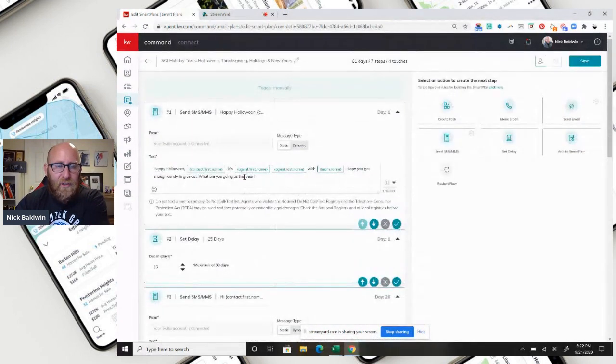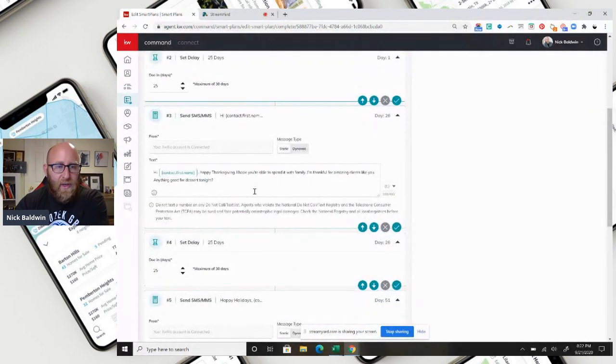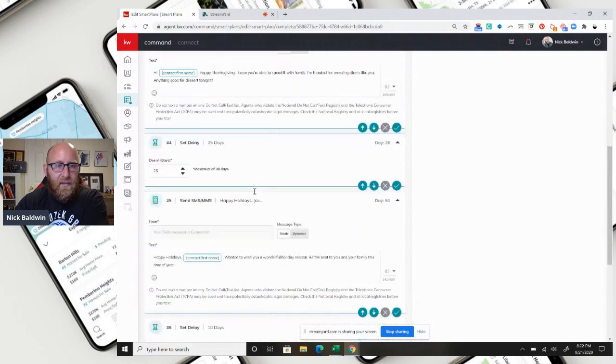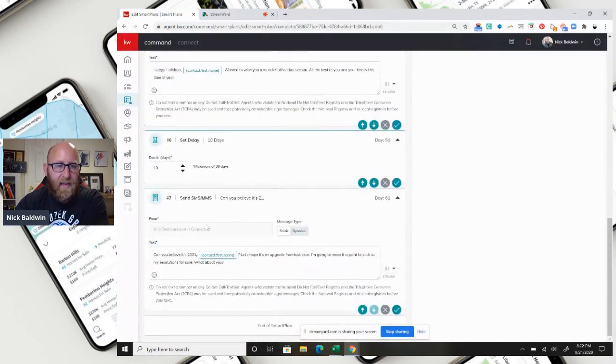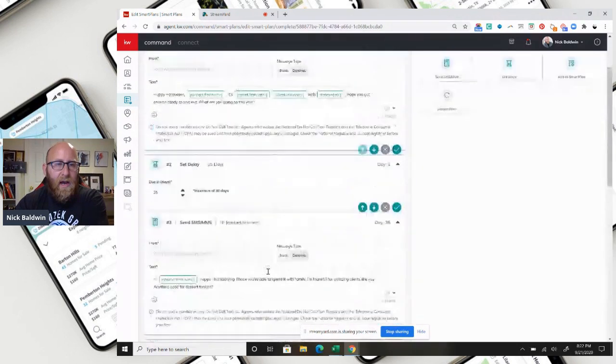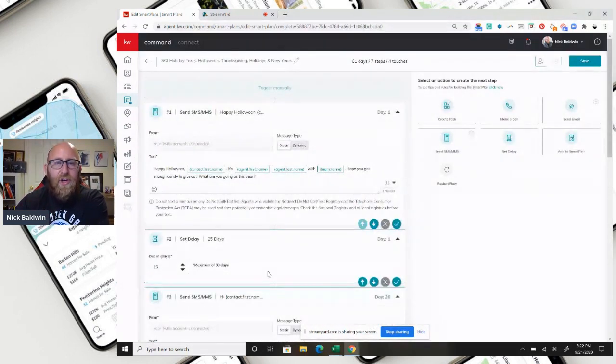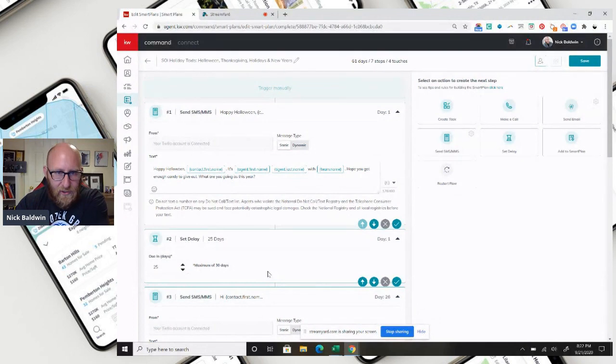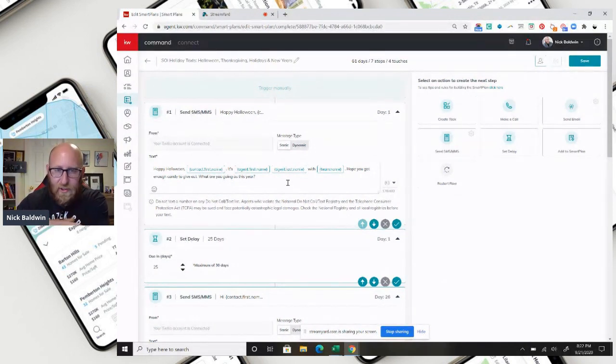So October 31st, November 26th, December 21st, and January 1st. So you can see here that when you deploy this campaign, you're going to schedule it to go out on October 31st. I'll show you exactly how to do that.